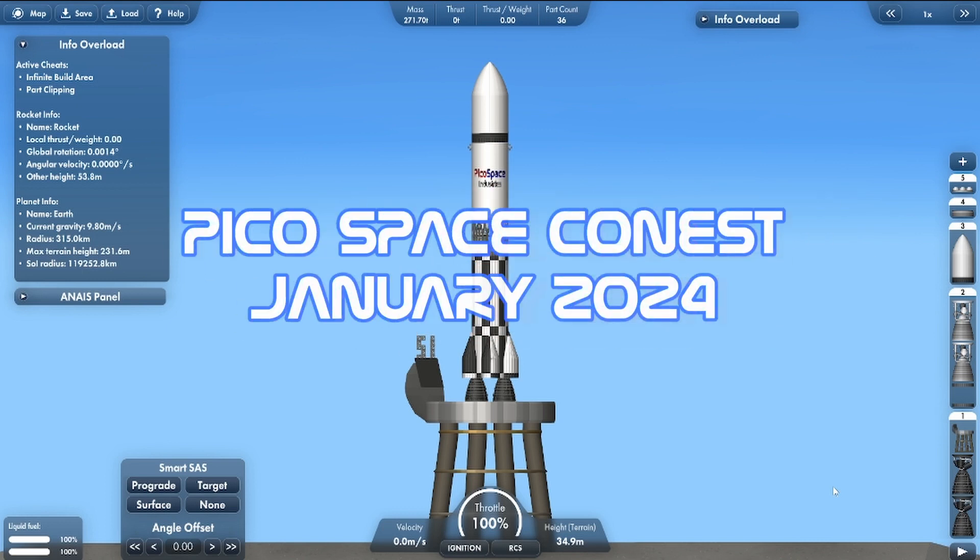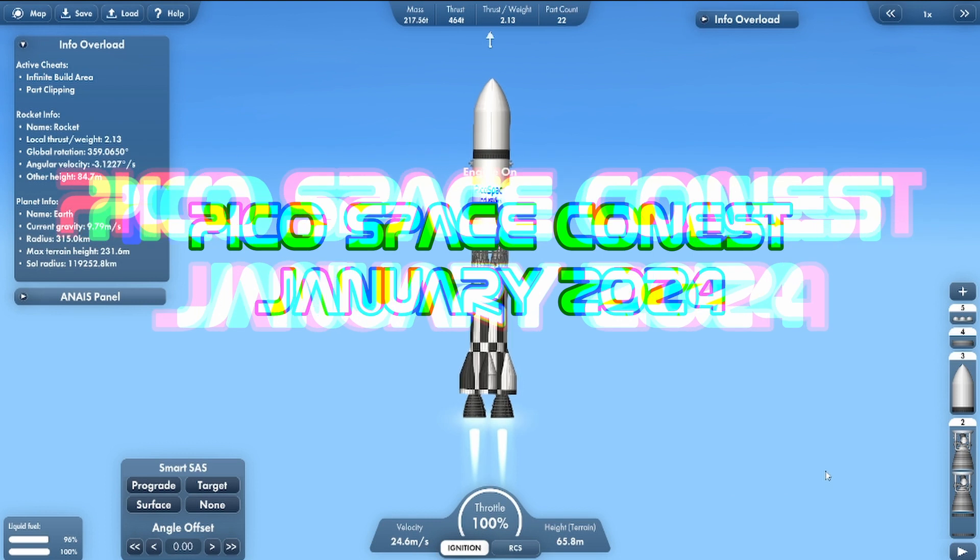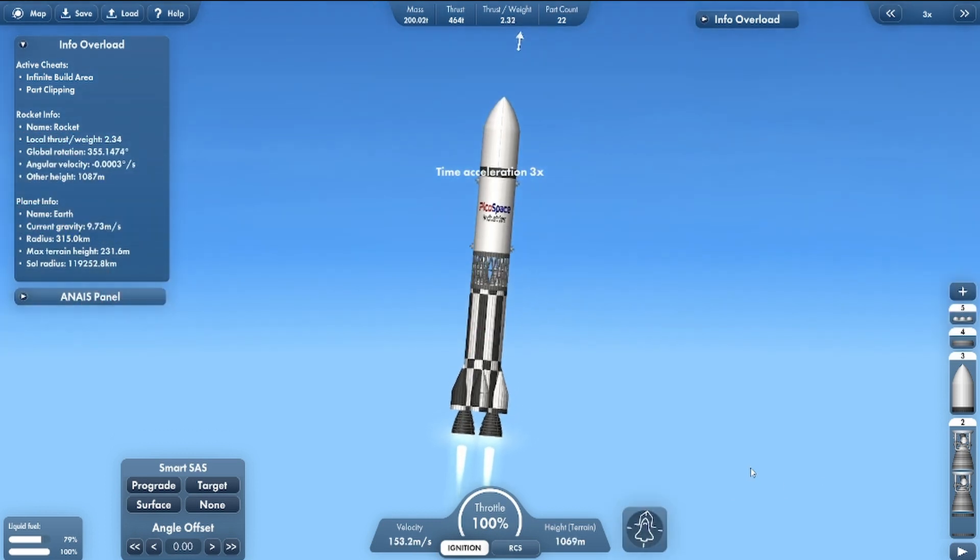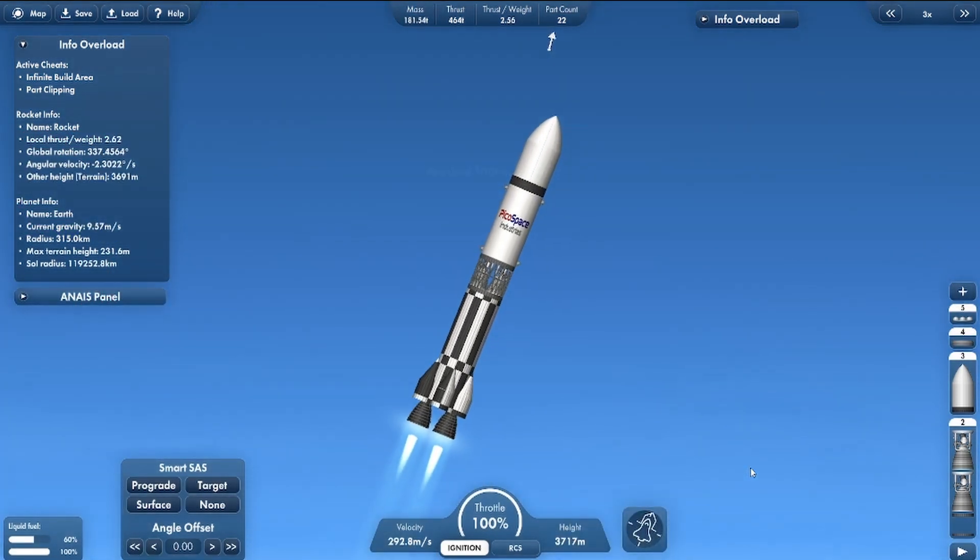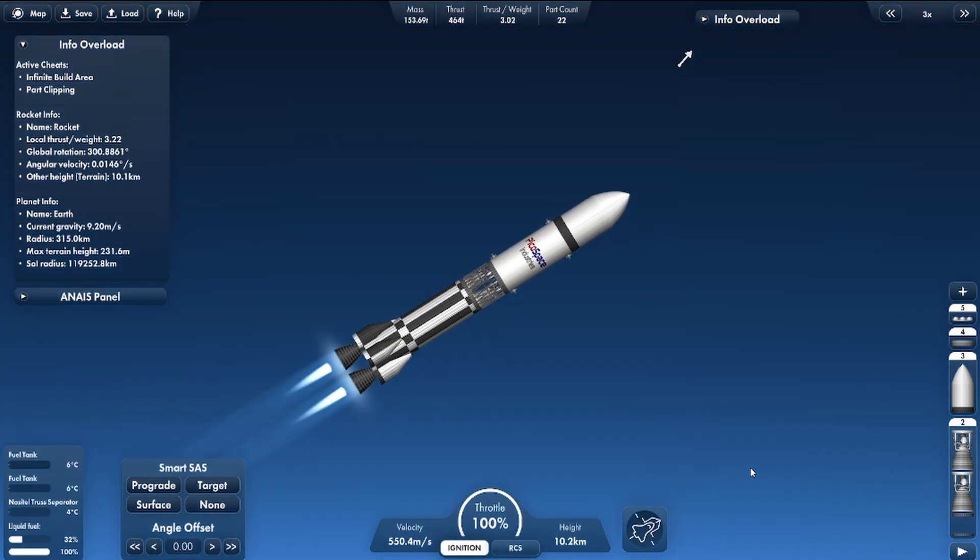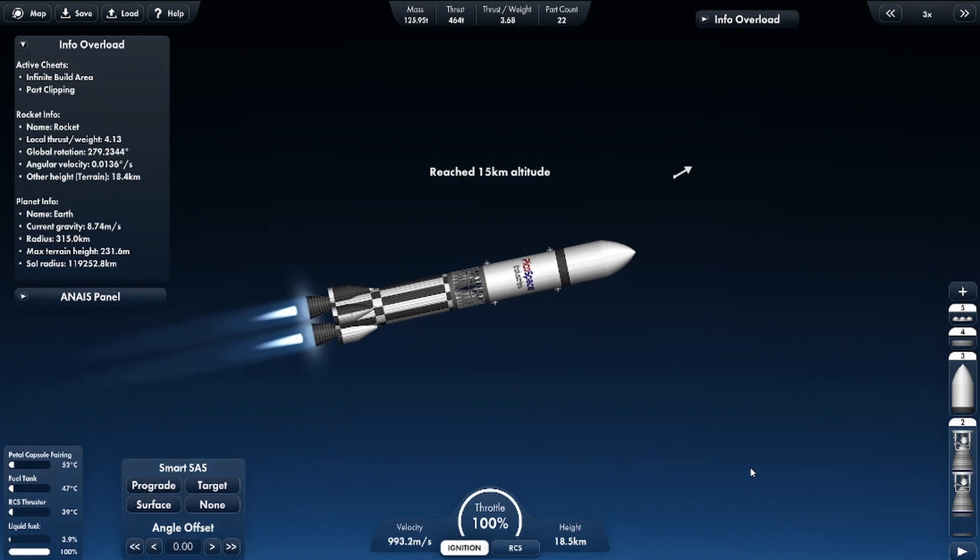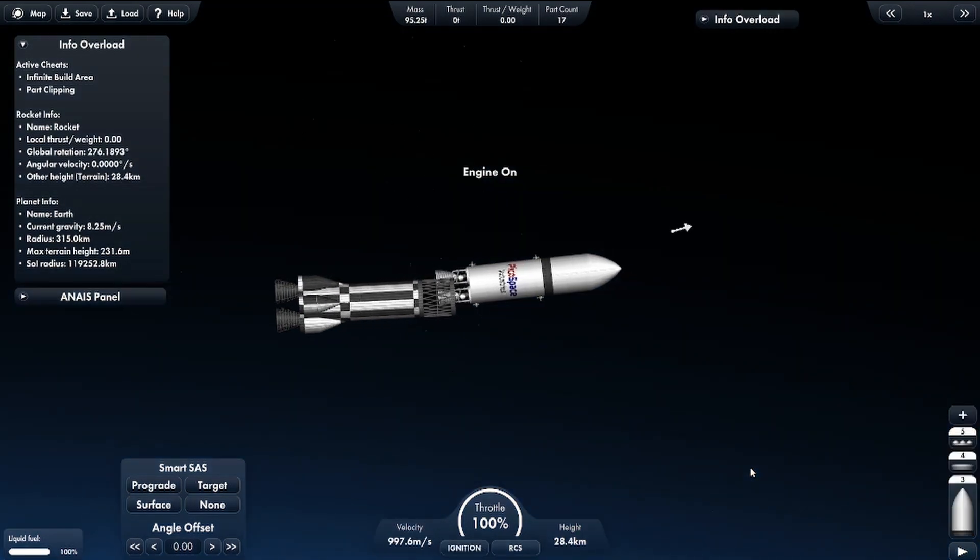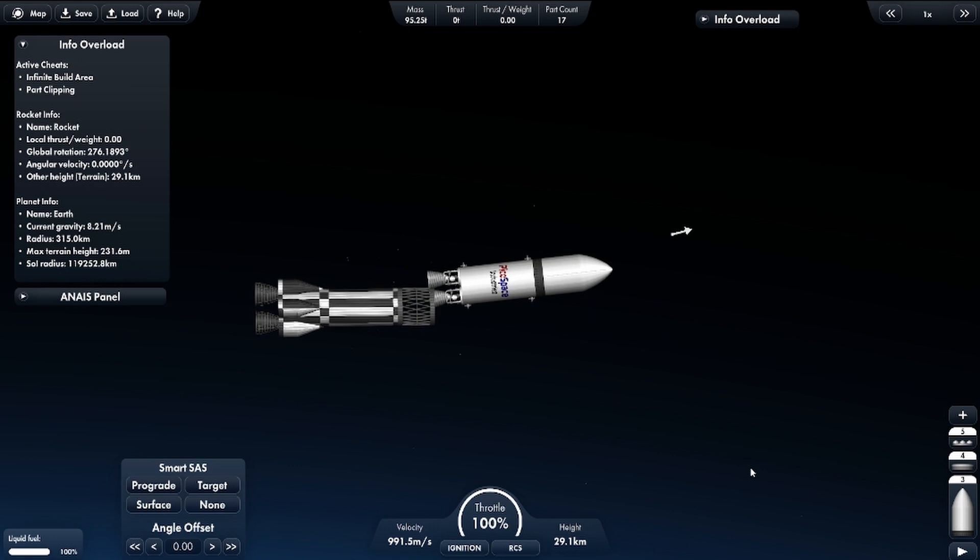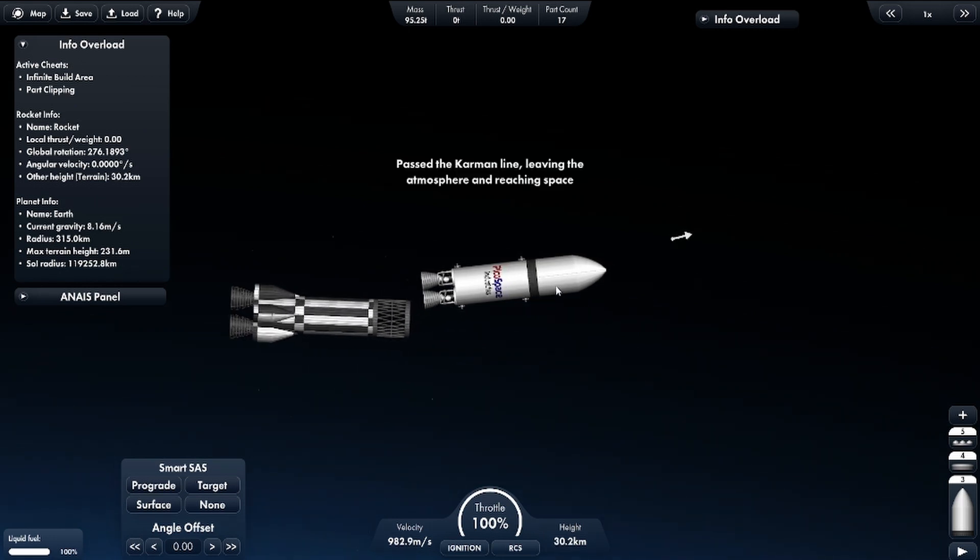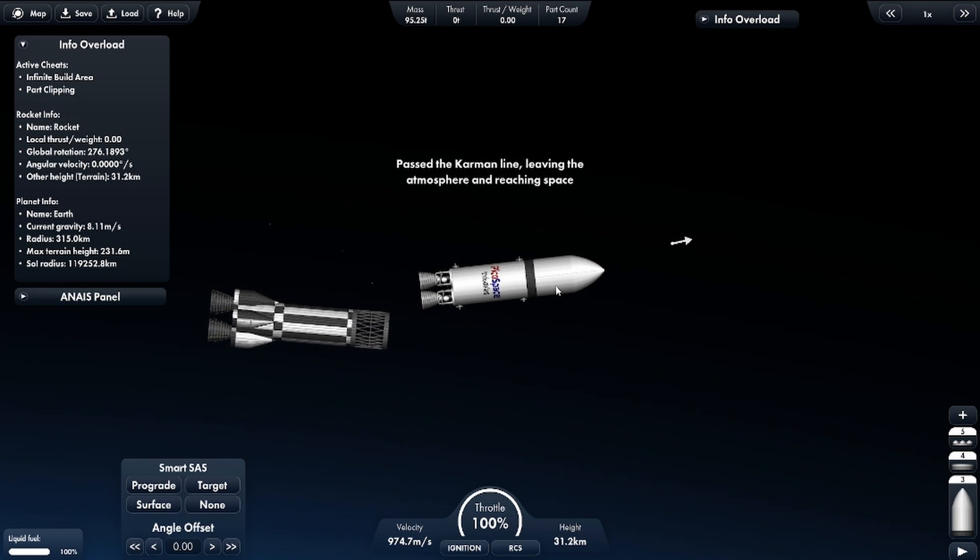Hey everybody and welcome to January 2024's Space Contest. I'm going to disembark the first stage and explain what this contest is about with this totally overpowered spacecraft.